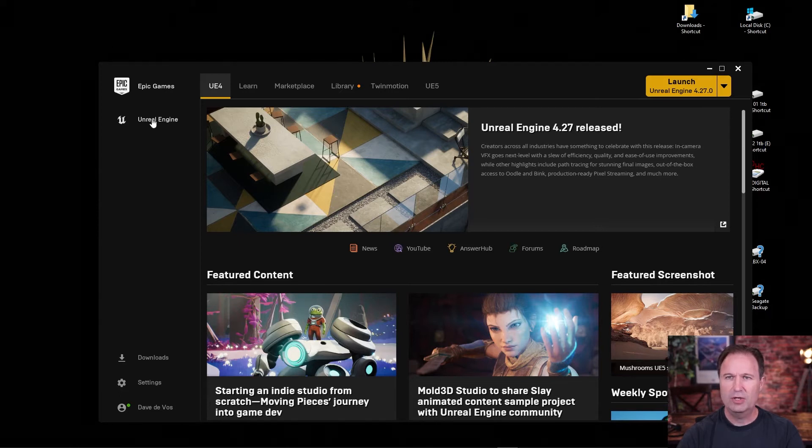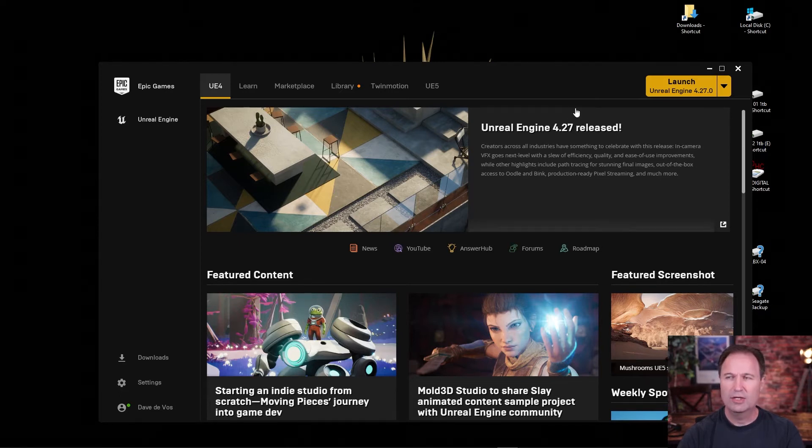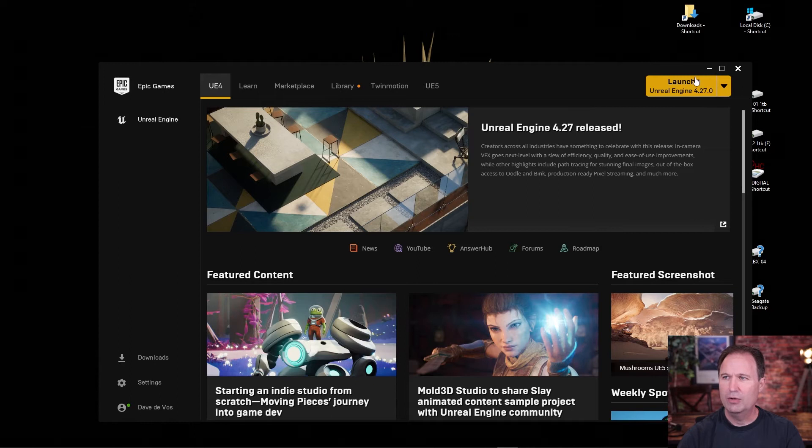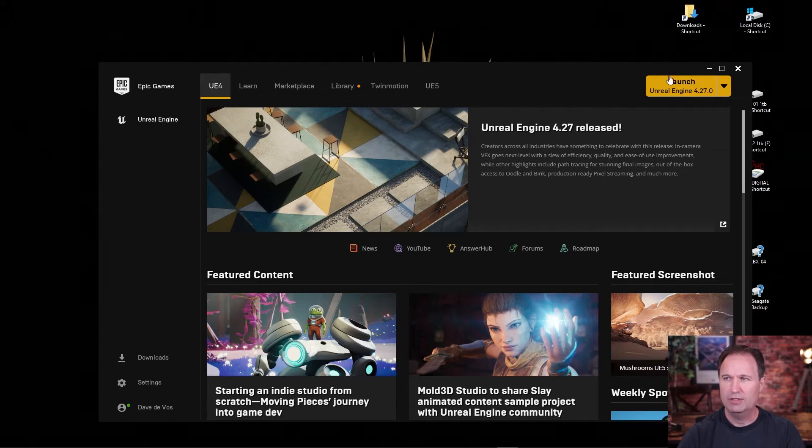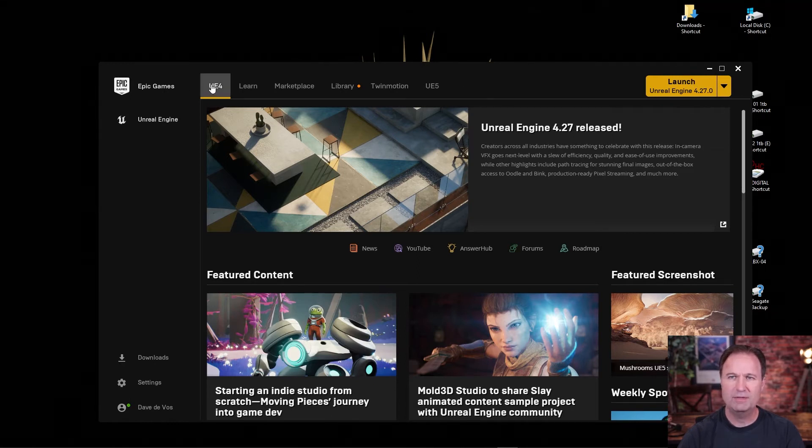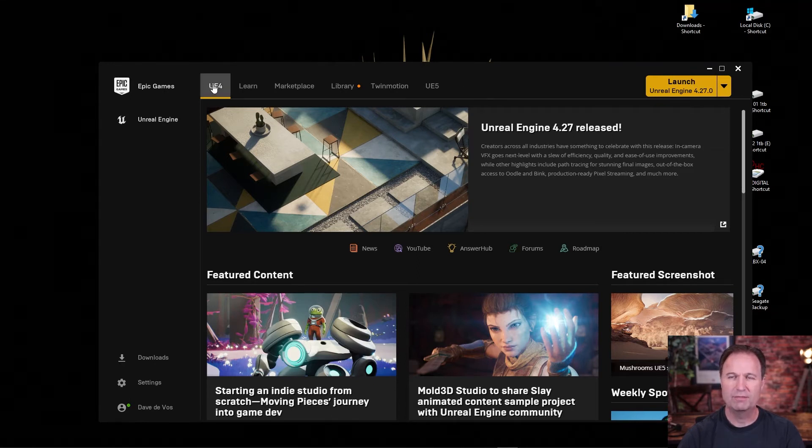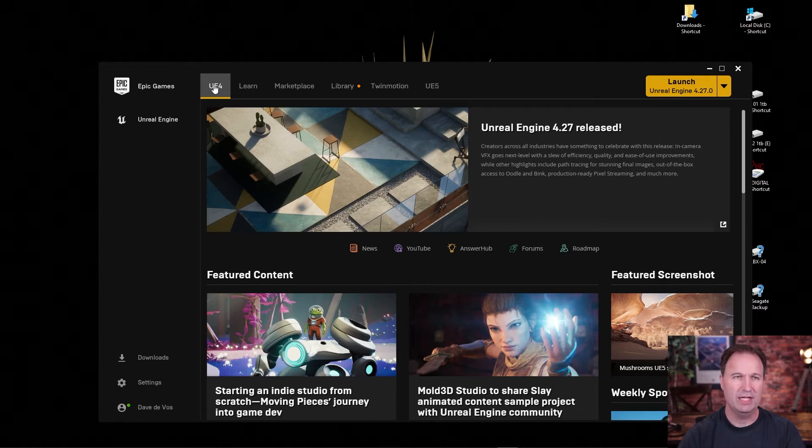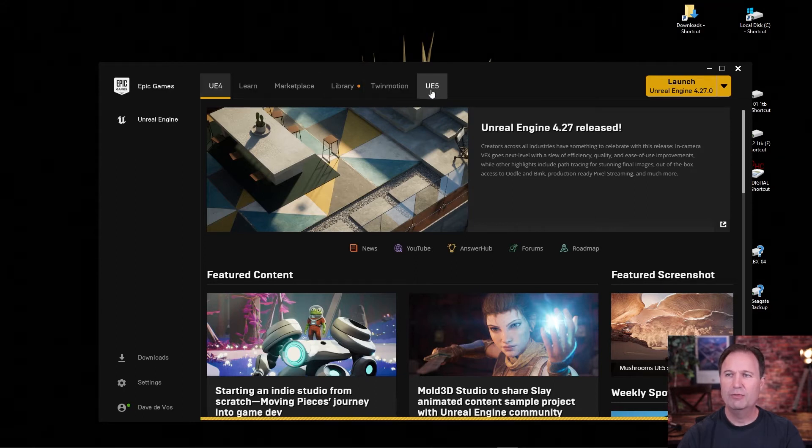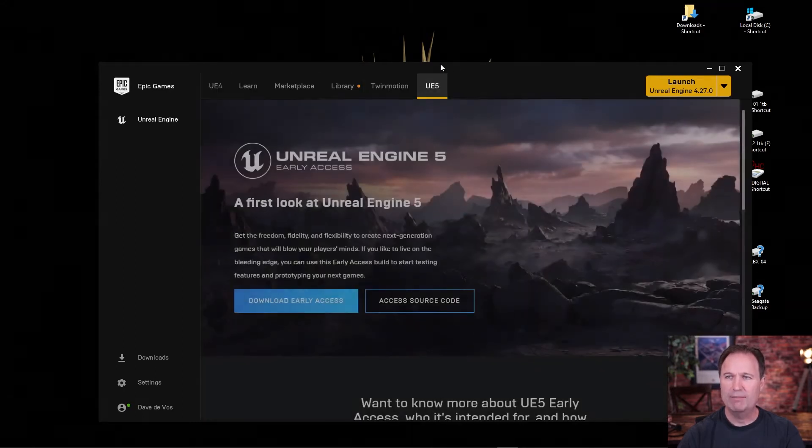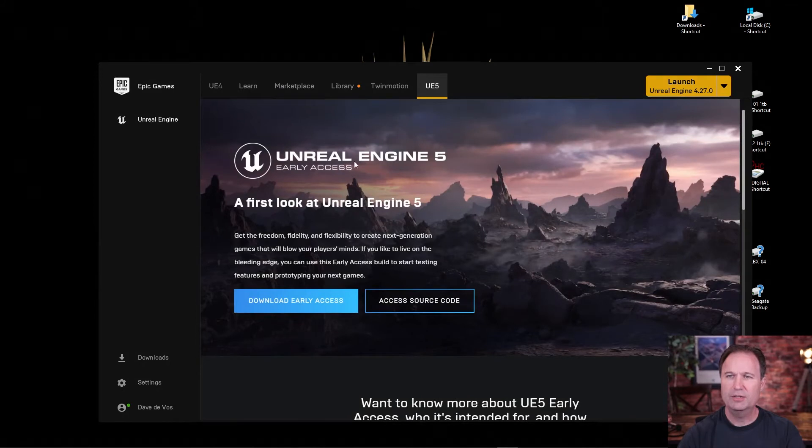So the first thing you're going to want to do when you click on this is you're going to want to download an engine, right? Because there are different types of engines, different versions of the engines. So we're going to download Unreal Engine 5 right now. Click on this. All you got to do is go right here.